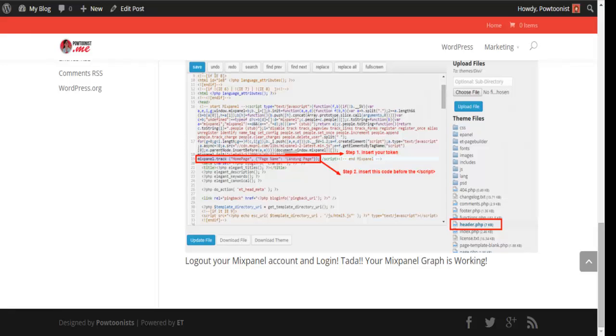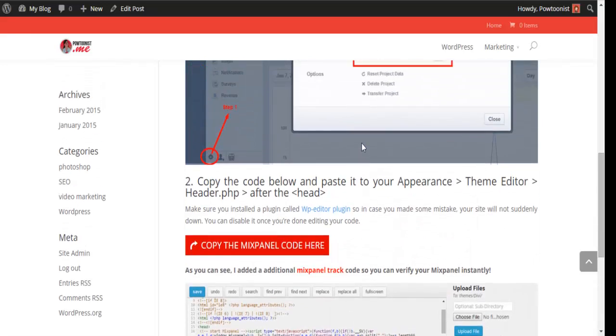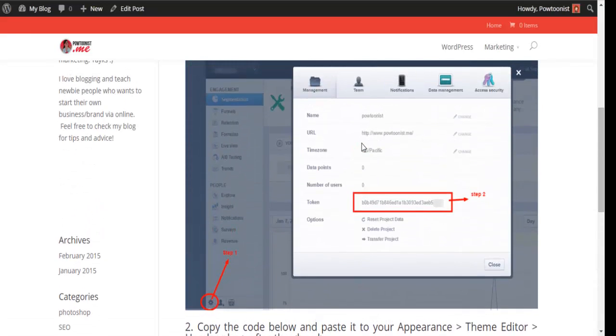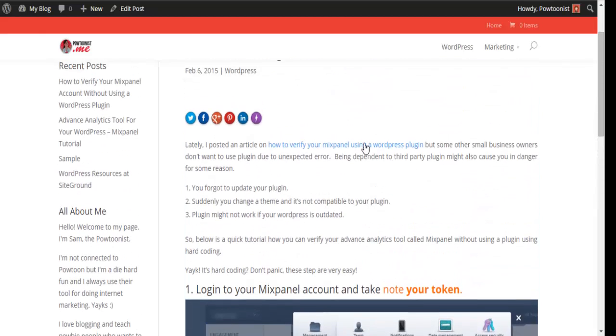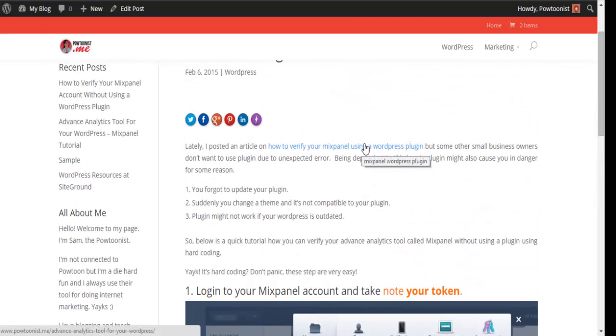Hi there, so last time I created a tutorial on how you can verify your Mixpanel account using a Mixpanel plugin.